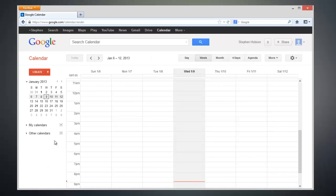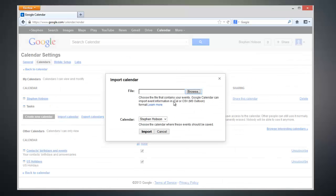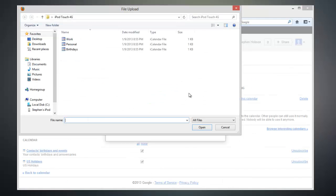Next, click on the arrow next to My Calendars and click on Settings. Then click on Import Calendar and click on Browse.